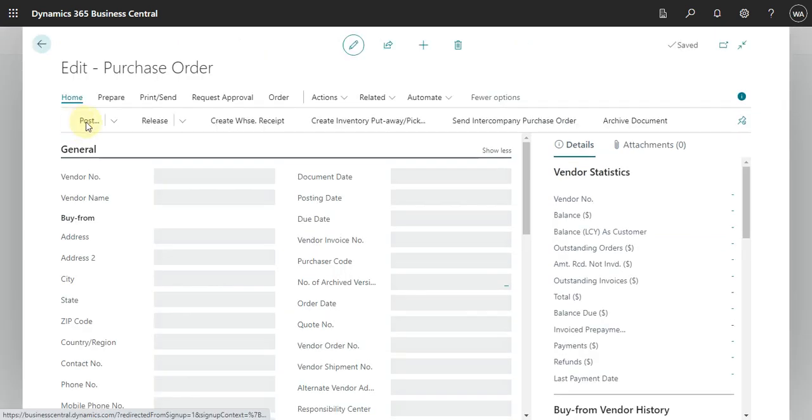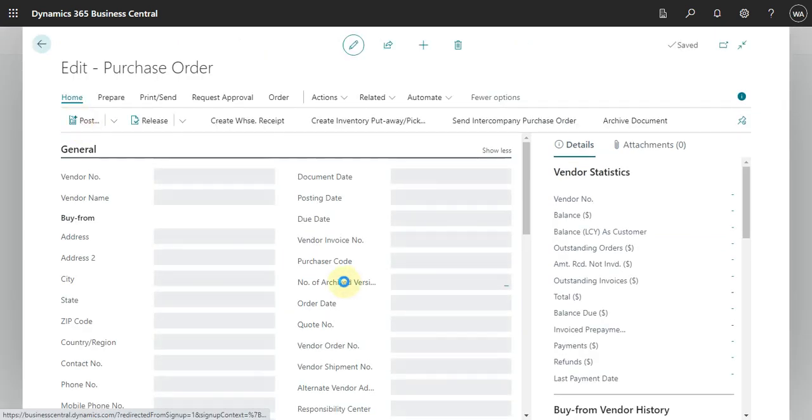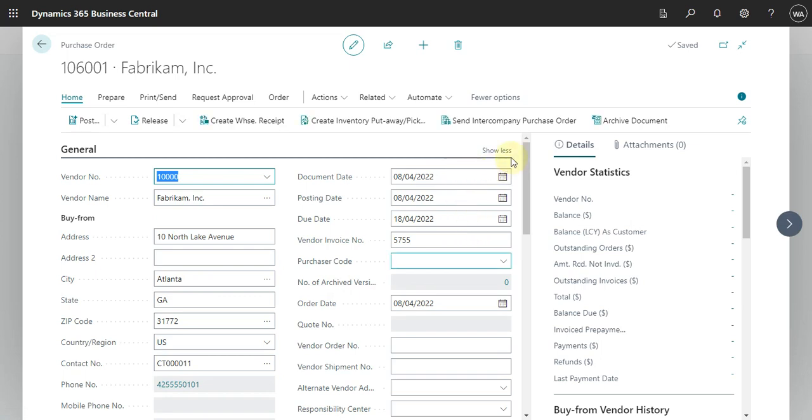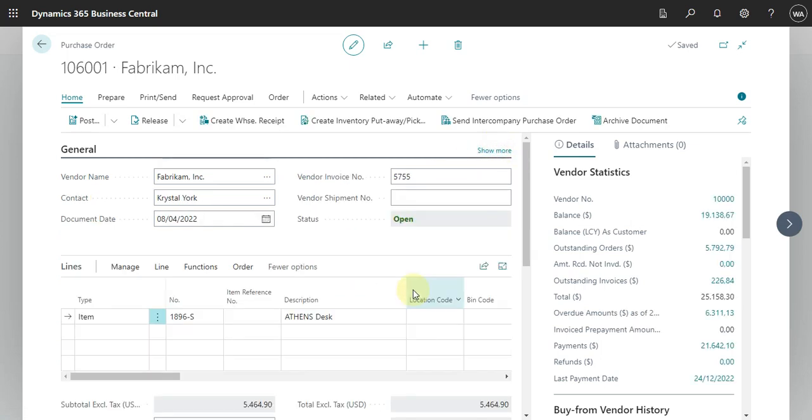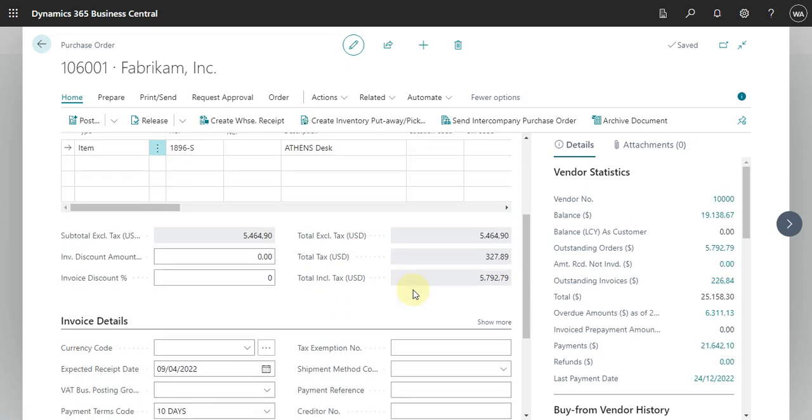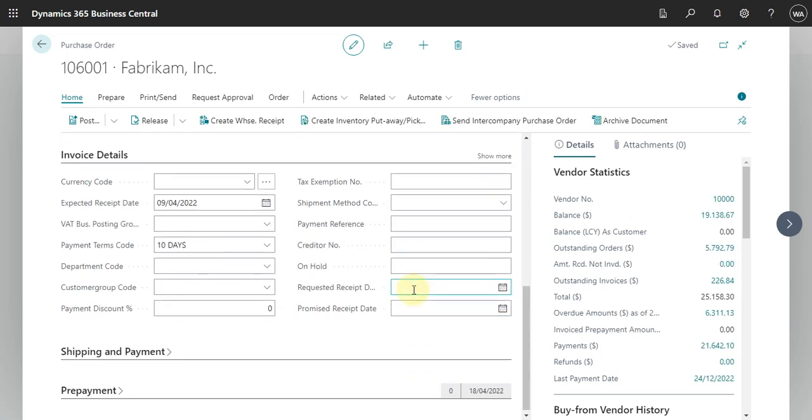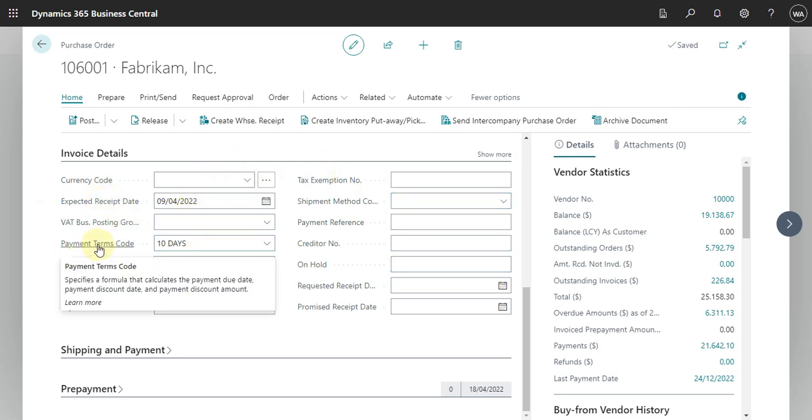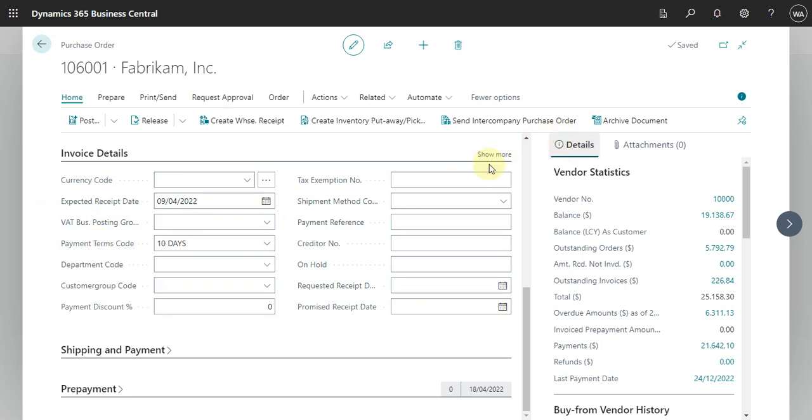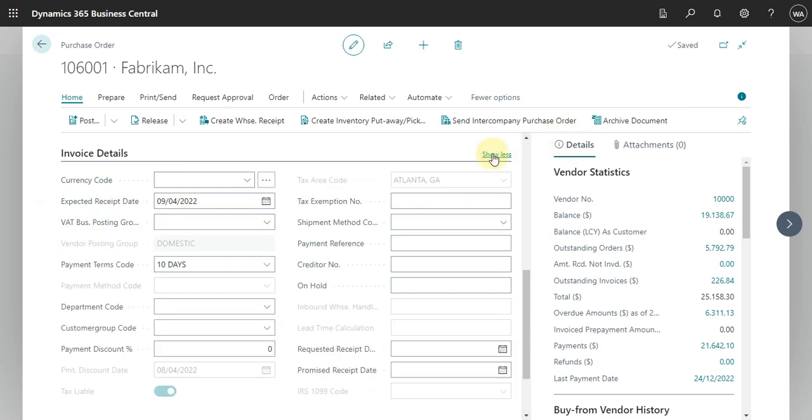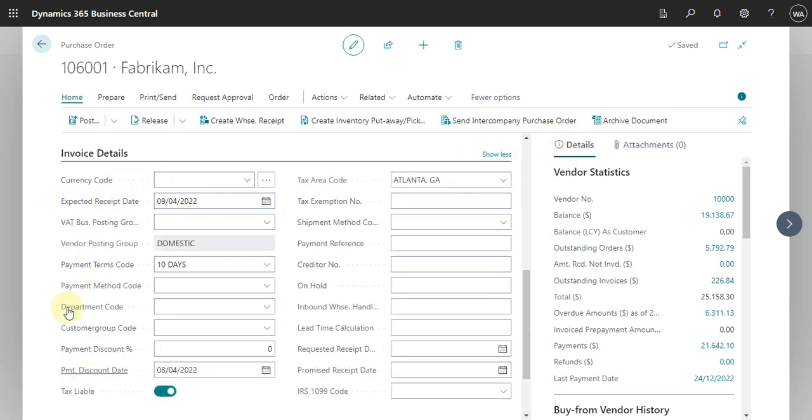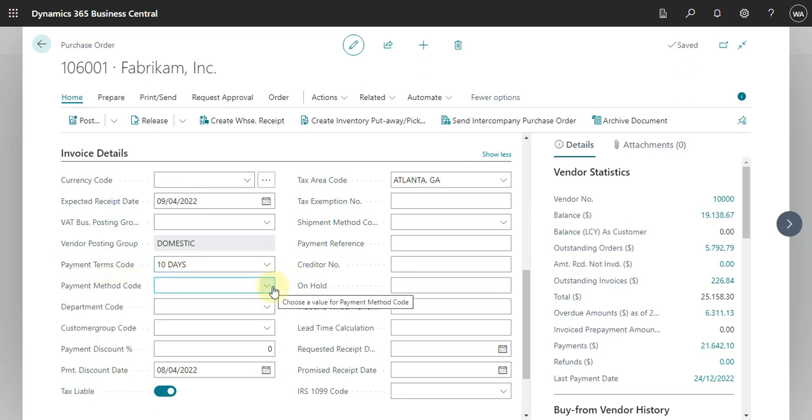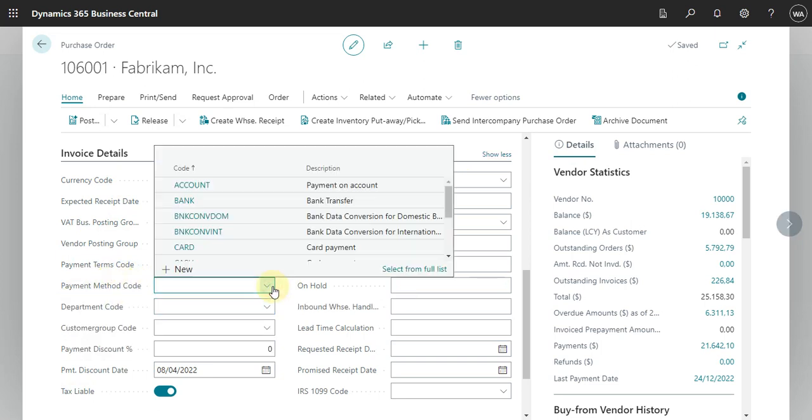Here we have the payment terms code. Let me show more. Here we also have the payment method code.